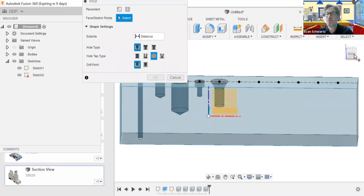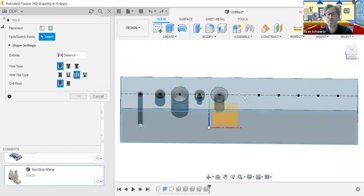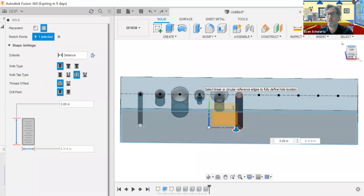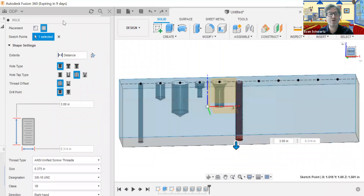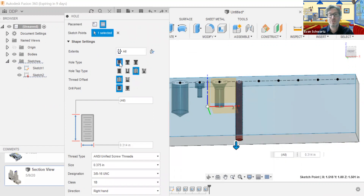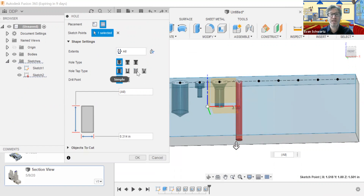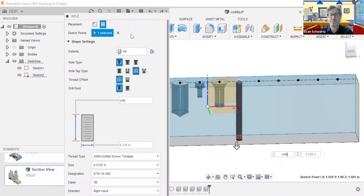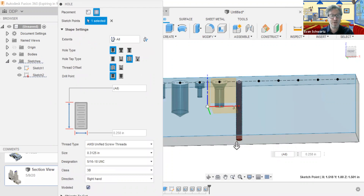Here it is. We're going to click on the next point to create our hole. So let's take a look at what we have here. In the instructions, this is a simple hole — it has no counterbore, no countersink, and it goes all the way through. So for distance, we want 'all,' we want 'simple' here, and we want 'threaded' — tapped. When we go to tapped, that's going to add threading to it, but it's not real threading until we check the 'modeled' box right here.